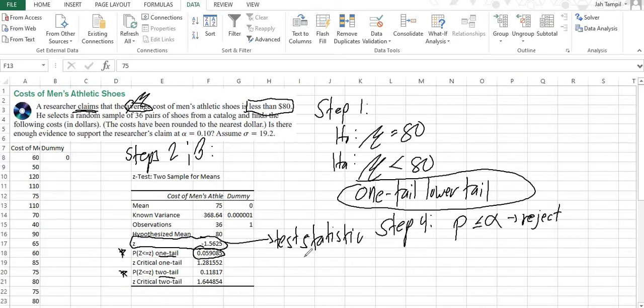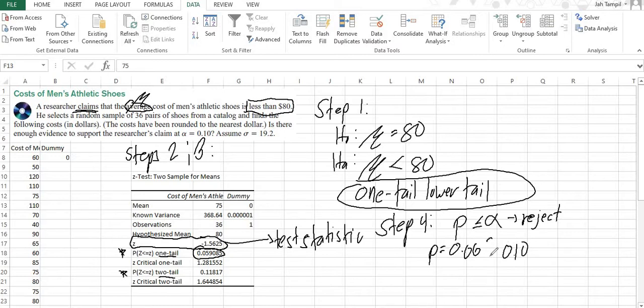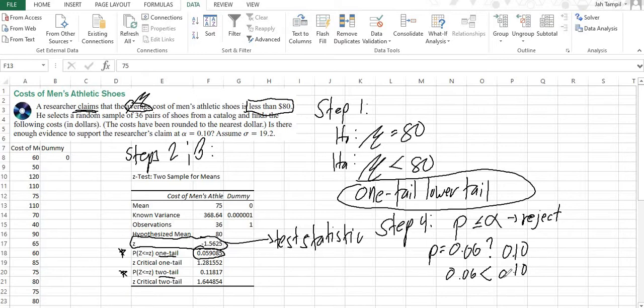Which would mean if the p-value is smaller than our level of significance, then we shall reject the null hypothesis. So now, our p-value, rounded off to two decimal places, is 0.06. And our level of significance is 0.10. So, is 0.06 smaller than 0.10? And the answer is yes. Therefore, our decision is to reject the null hypothesis.